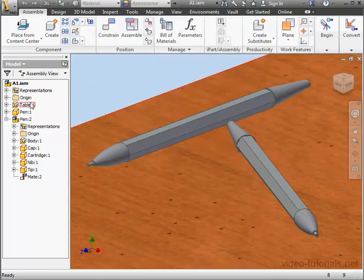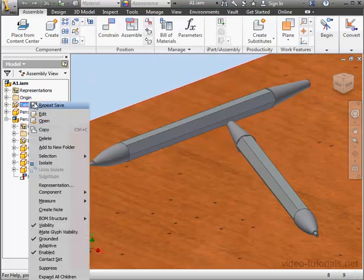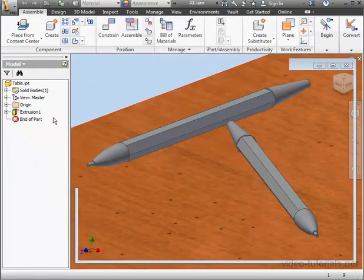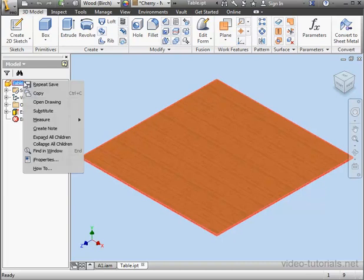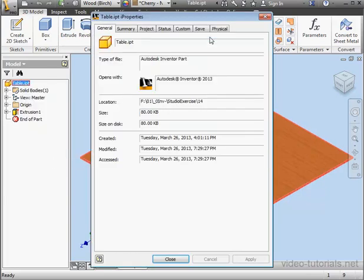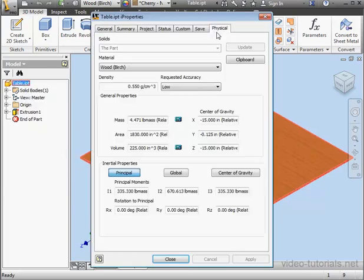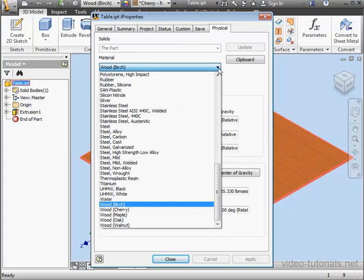Now let's right-click on the Table node and select Open. Right-click on the Table Part file and select I Properties, Physical tab, and now the material isn't grayed out so we're able to make some changes.